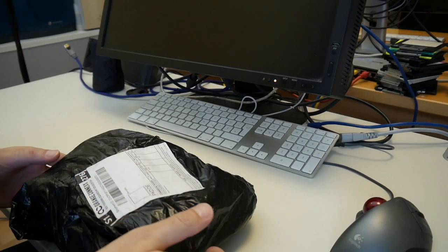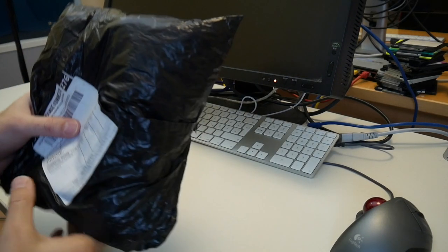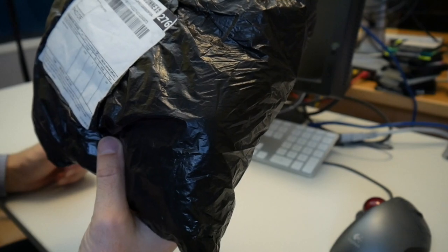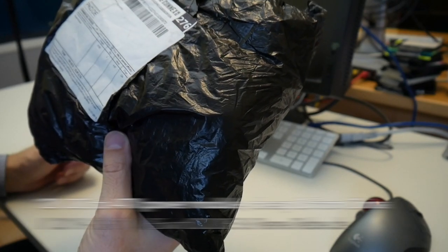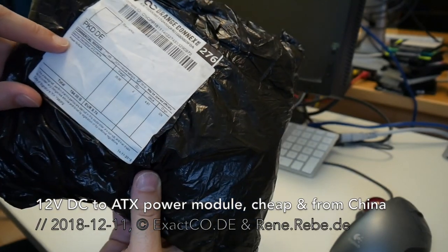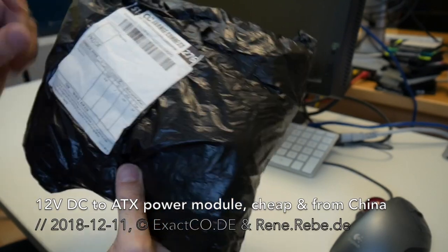Welcome everyone to today's video. Today we have a little mail time from China - some power modules.